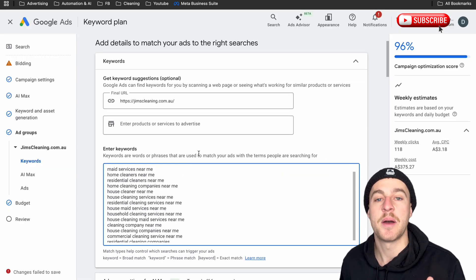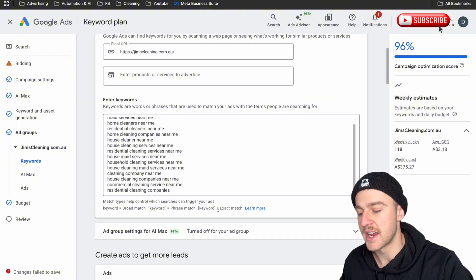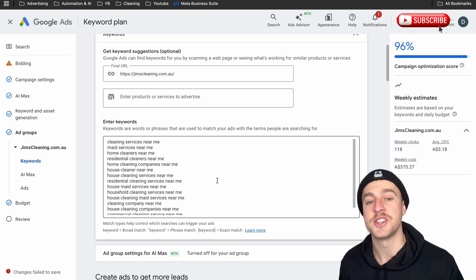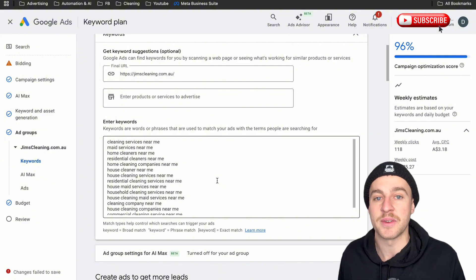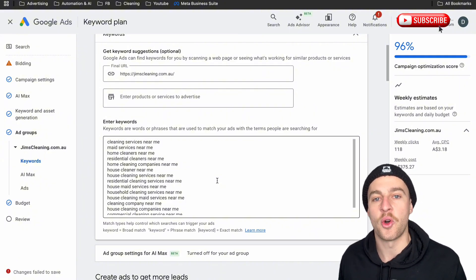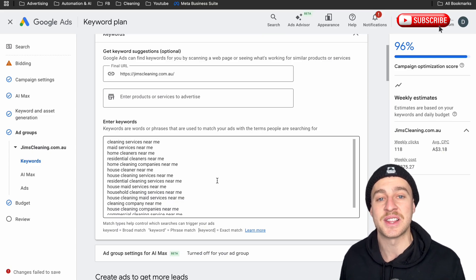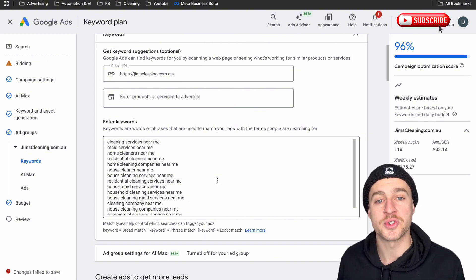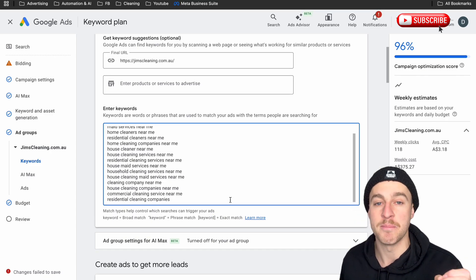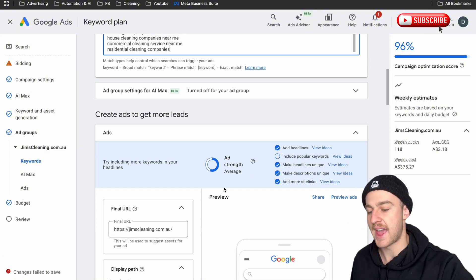What we need to do — not right now but later in this video — is change all these keywords from broad match to exact match. The reason we want to do this is because Google loves to use broad match keywords, which show your ads to anyone searching something slightly relevant. We want to show up exactly when they search our terms. We don't want DIY-related or product-related results. We already know there's a large amount of monthly searches for our keywords, so we don't need broad match to get more views — we just need exact match to get the most high-intent customers.